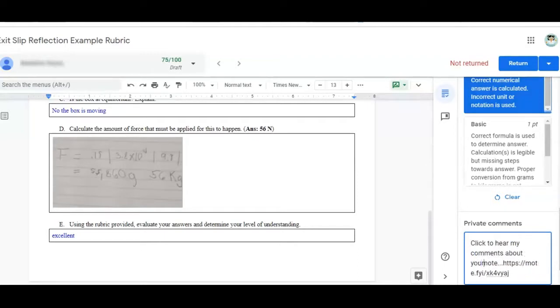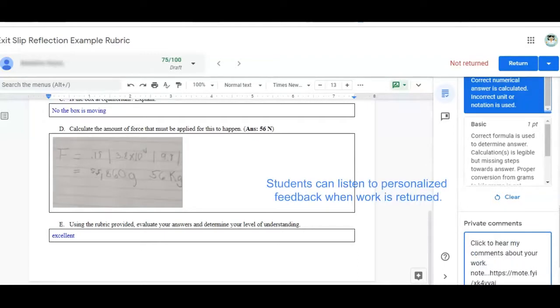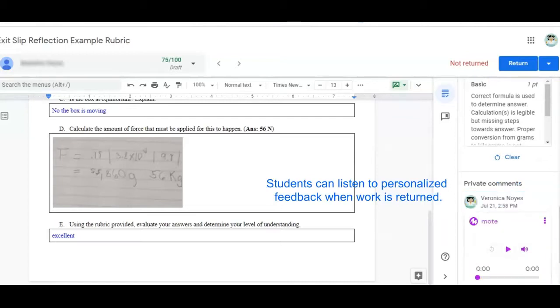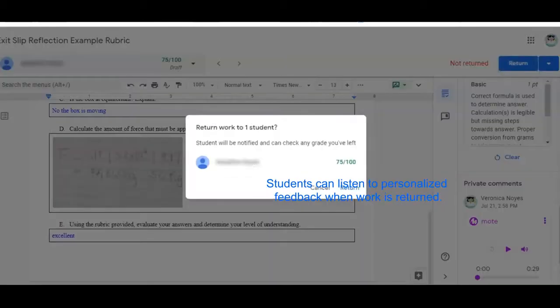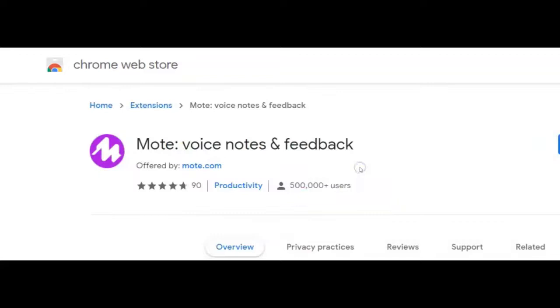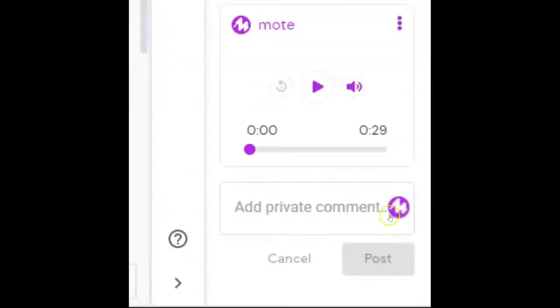You can leave up to a 30 second voice message with a free account. Simply go to the Chrome store and add the Mote extension to your Chrome browser. Enable your microphone and don't worry, Mote will prompt you if needed. You will see a Mote icon beside the comment section of the assignment.